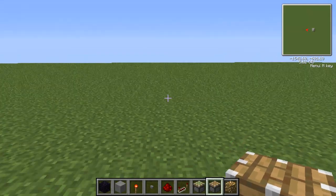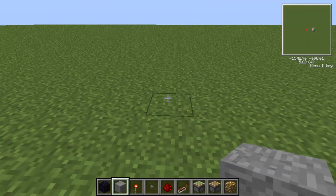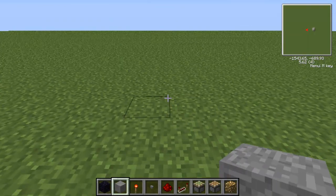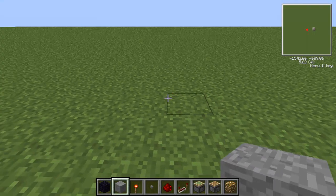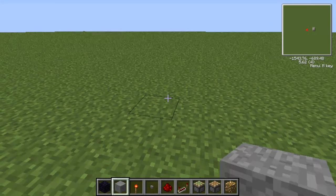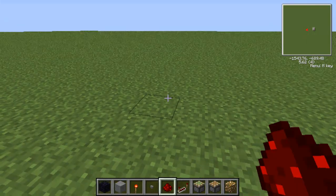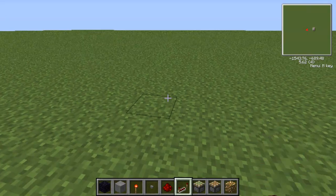Hey, what's going on guys, it's Lil Gotargon here and today I'm going to show you how to build a block switcher. As you can see by the hotbar below, it is a redstone contraption.